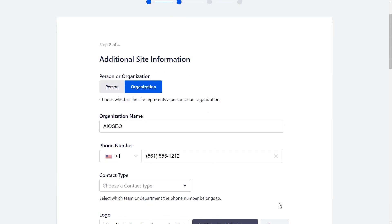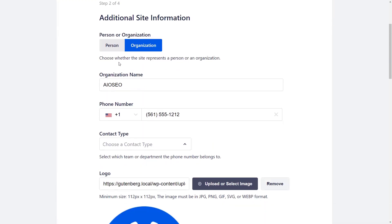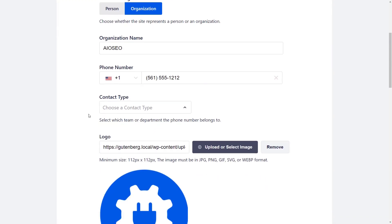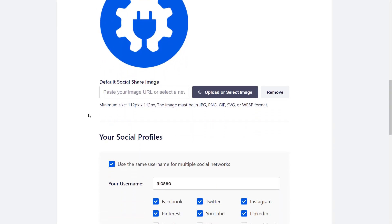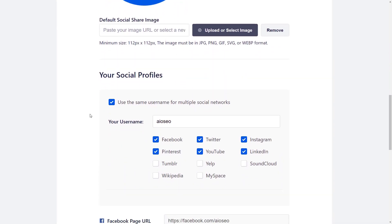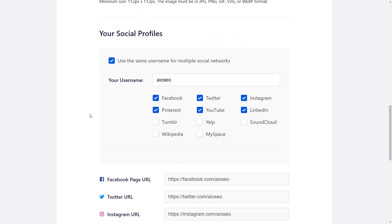Now you can choose whether this is a person or organization for the site and fill out all the information here as well. Scrolling down, you can choose the social profiles that you'll be using.